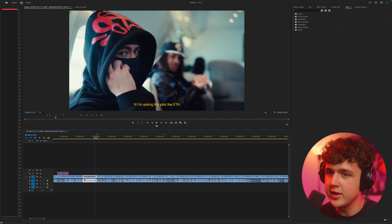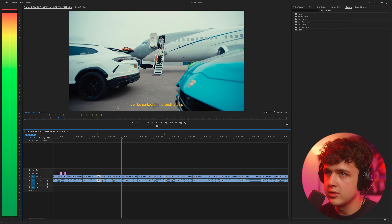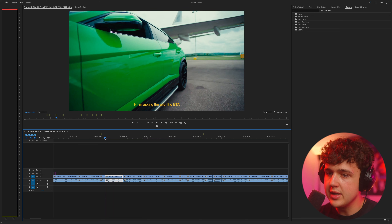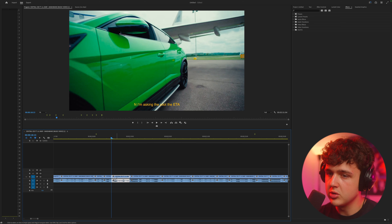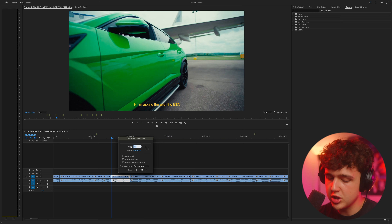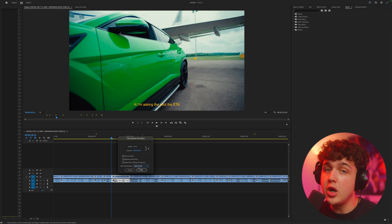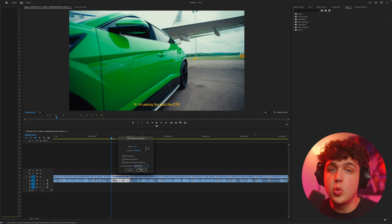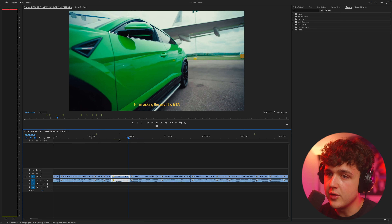Moving on — they use a lot of speed ramping. To show you what speed ramping is, look at this car clip: you'll see it slow down and speed up. To do that, play your clip through, and where you want it to slow down, press C to cut it, then press V to go back to your regular tool. Right click and go to Speed and Duration. Change your speed to 50% for slow motion, and I also recommend turning on optical flow to make it smoother. Keep in mind if your footage wasn't shot at 60 FPS or higher, slowing it down will look a little wonky.